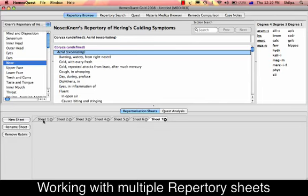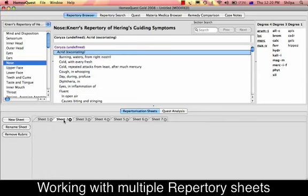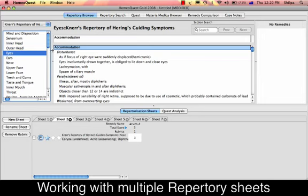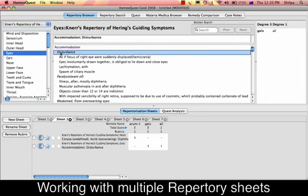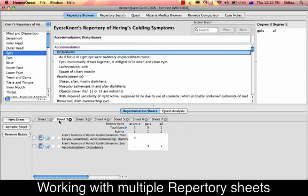To activate a sheet or work on a particular sheet, press that sheet and rubrics are added to it. If you want rubrics collected in Sheet 2, click on it and rubrics are now collected there. You can have Sheet 1 in the background, Sheet 2, and so on — allowing you to work on parallel Repertorizations at the same time.